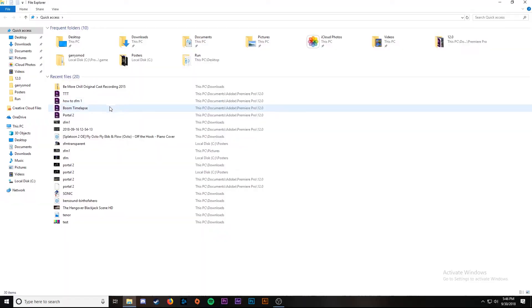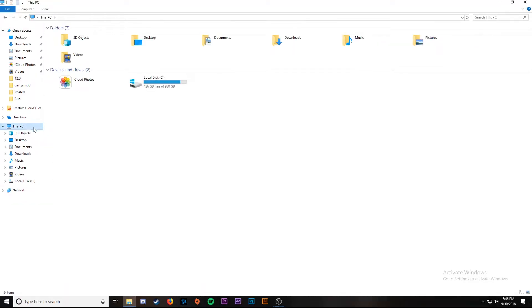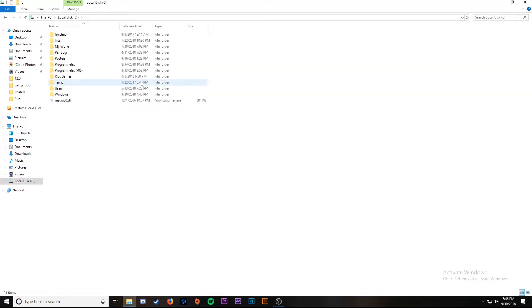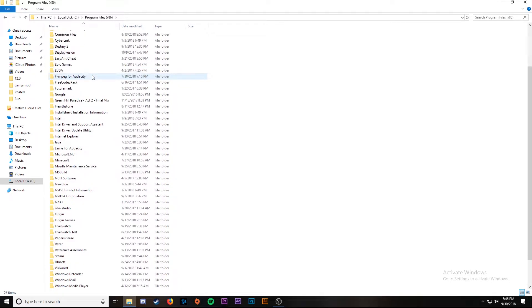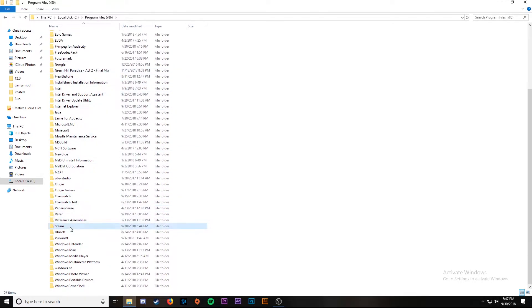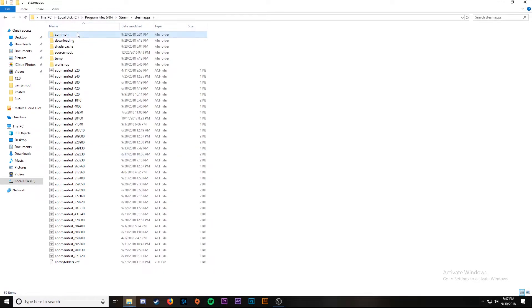Now we're going to start doing some work in file explorer, so open up your file explorer. We're going to go to This PC, Local Disk, Program Files x86 or it might be x32 if you have a different type of computer. Now we're going to scroll all the way down to where it says Steam, SteamApps, Common, and now we're going to find Garry's Mod.